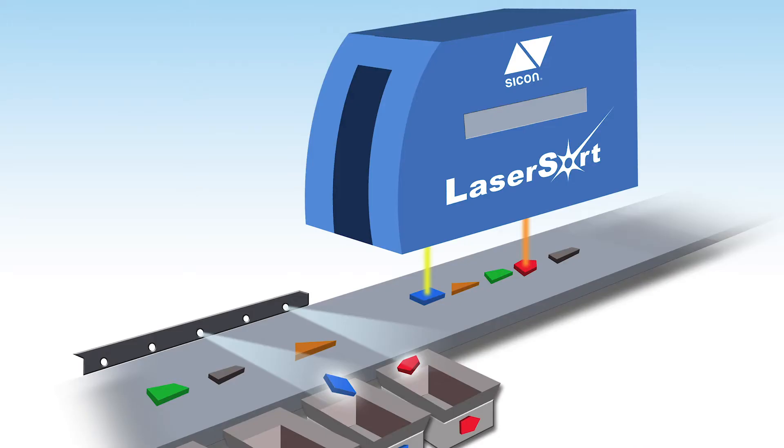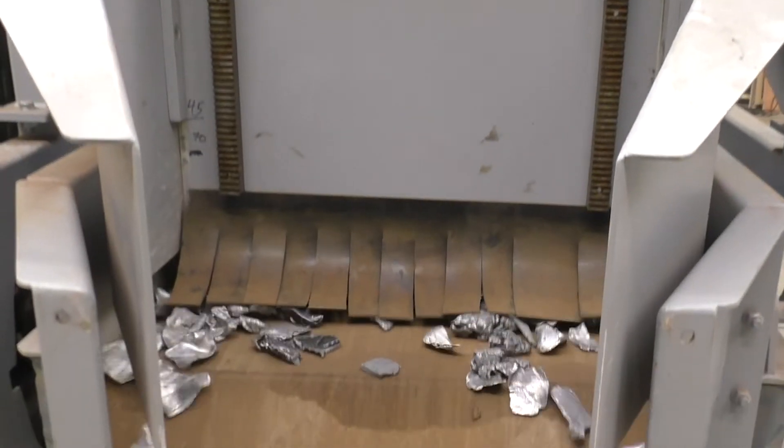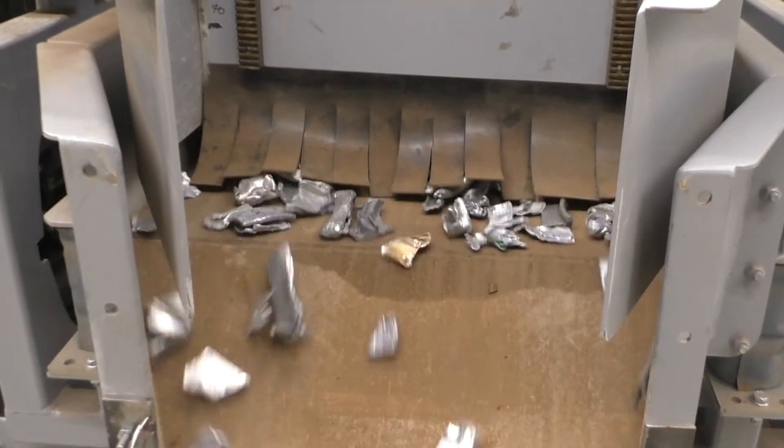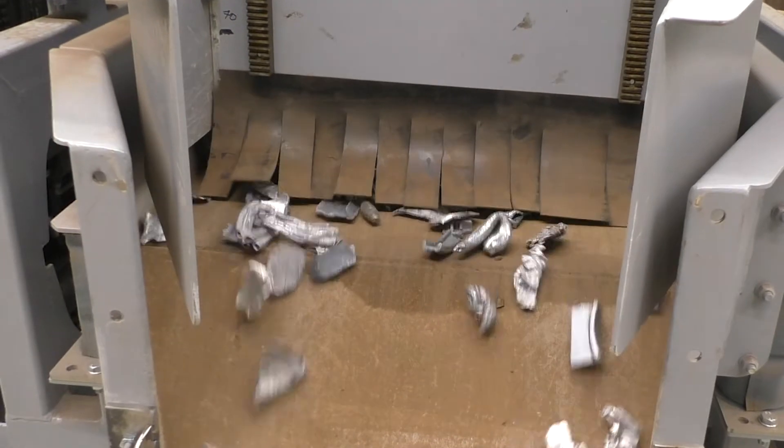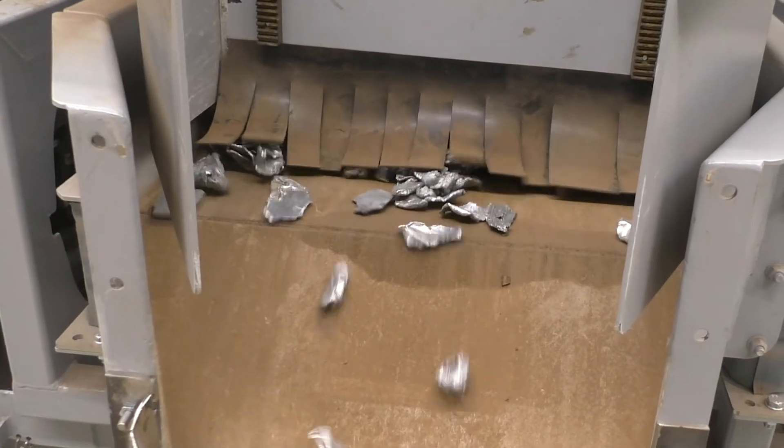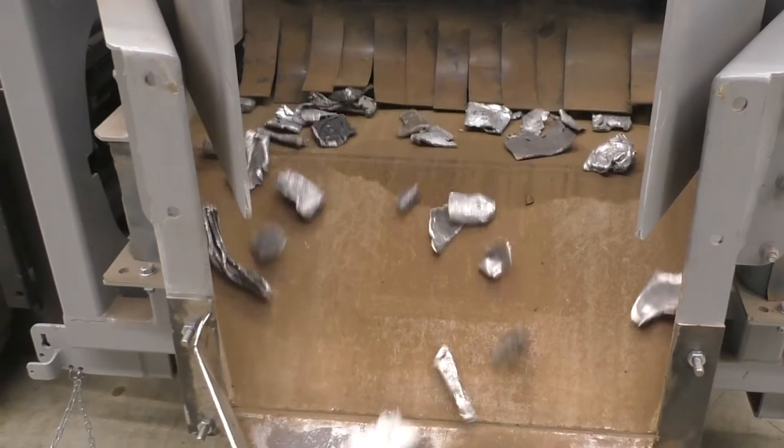The Saiken laser sort separates metals based on their chemical composition. Every single piece gets detected and analyzed. In order to achieve that, we use a distinct combination of conveying equipment.